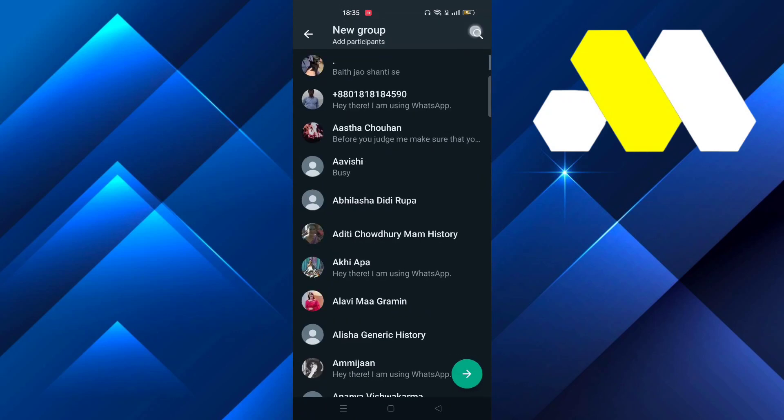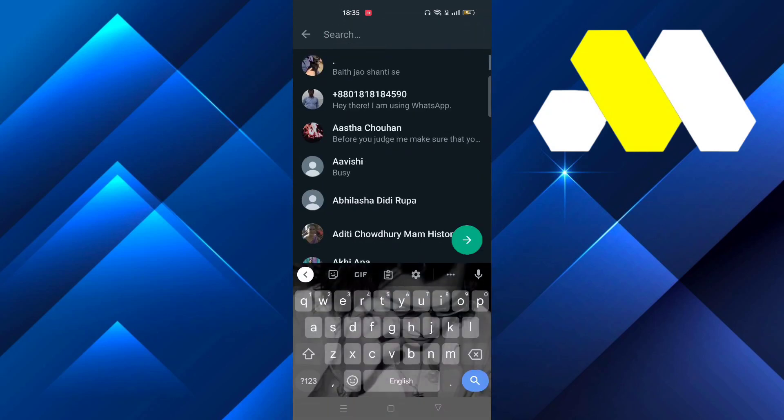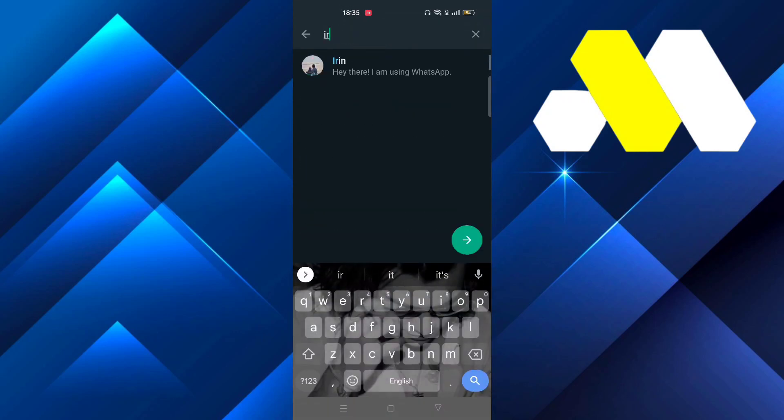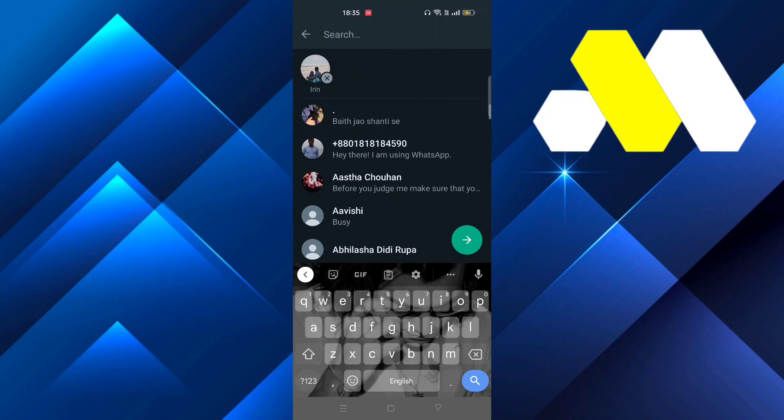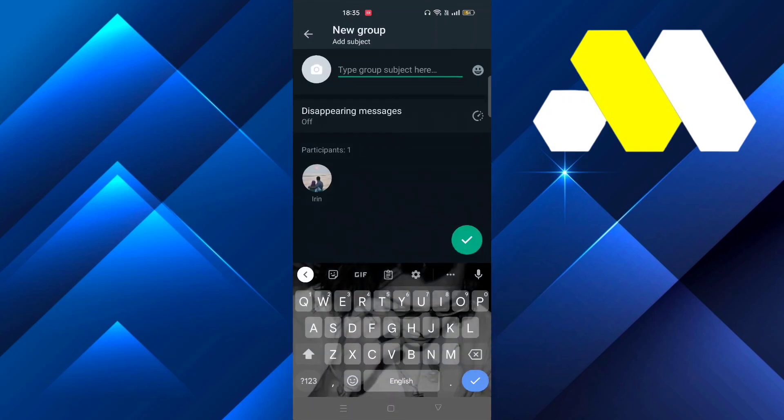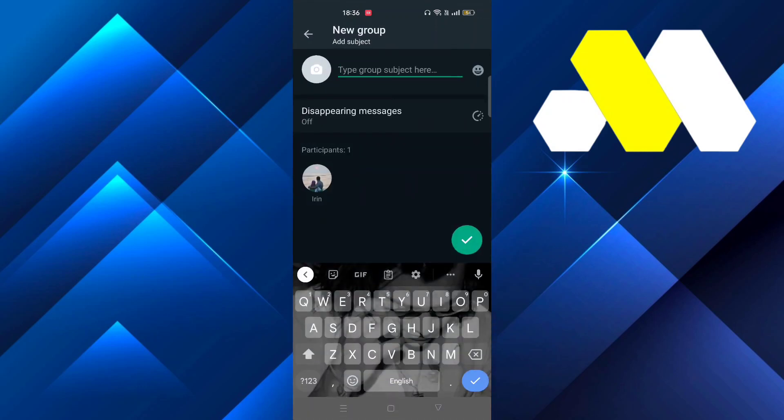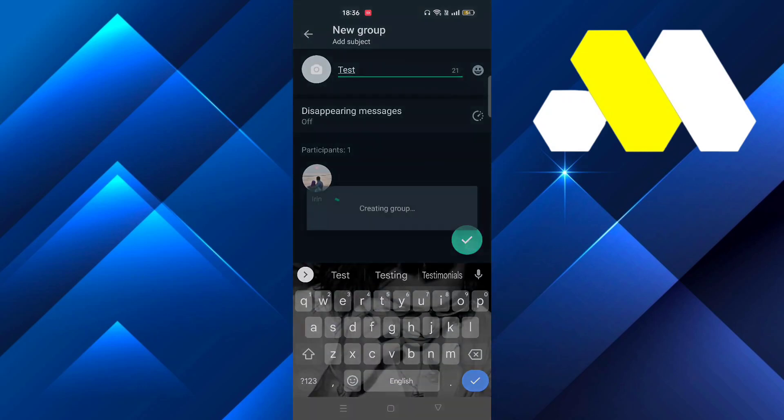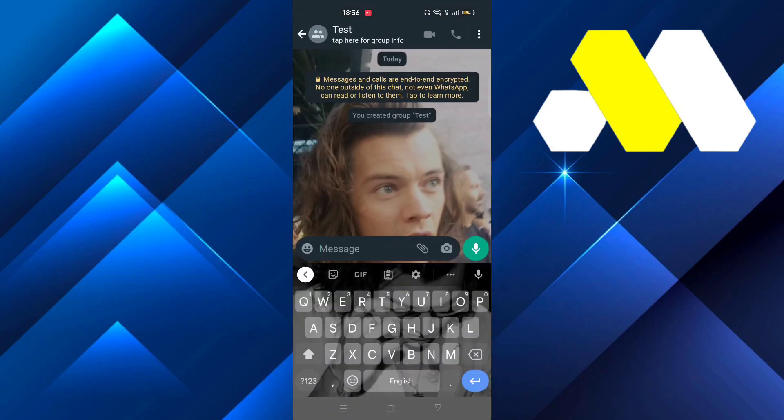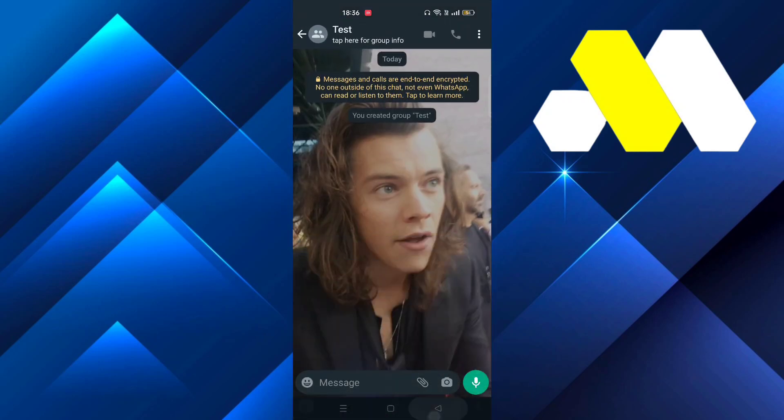So click on New Group, then click on Search, then go for Irene and tap on that, and then click here. Now suppose I just want to name it Test, and then tap on here. It says couldn't...